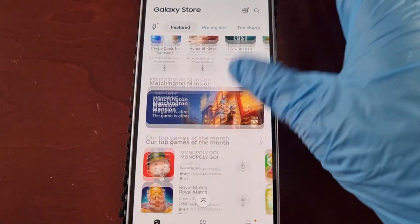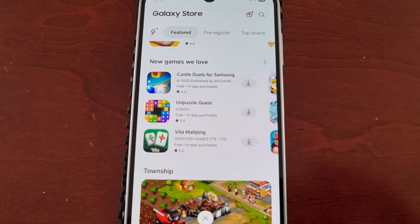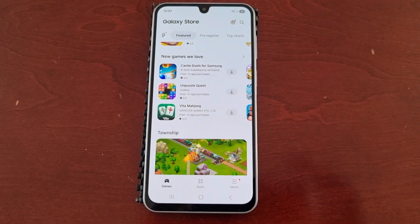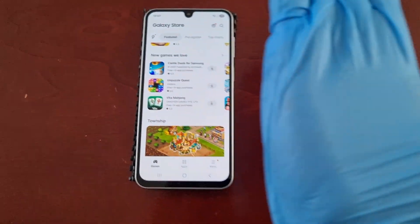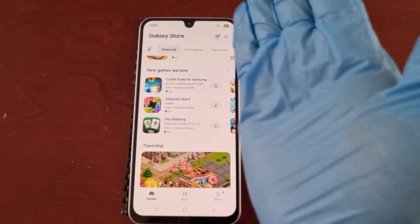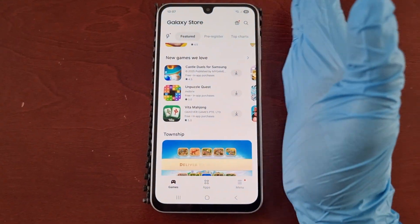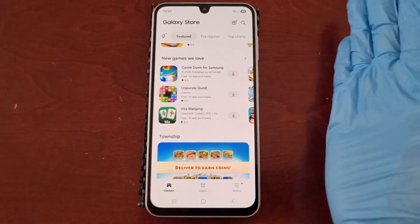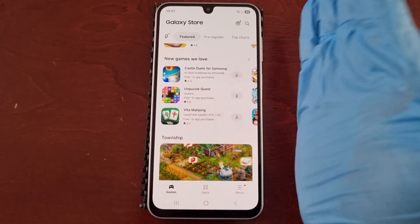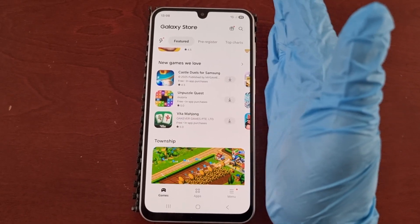Now let's say you're in the Galaxy Store on your phone and you want to take a screenshot of some applications to maybe share with friends. All you have to do is use the palm of your hand and swipe across the display. Make sure that your hand does touch the display.